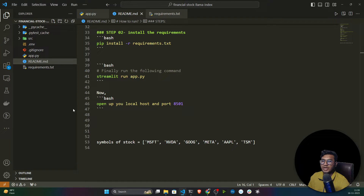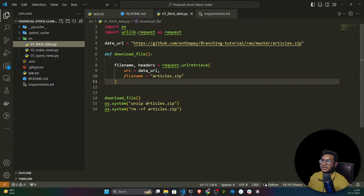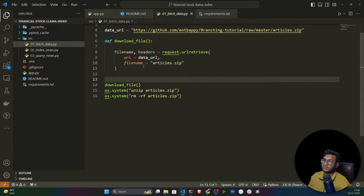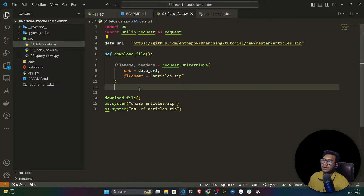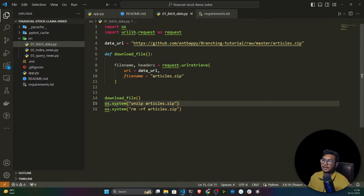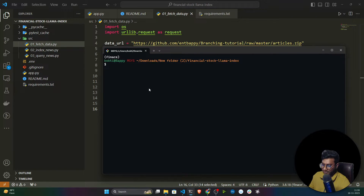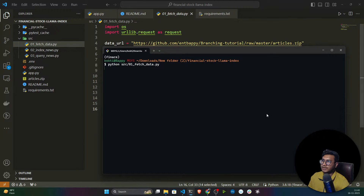Before running app.py you should have your data and vector store present, otherwise it won't work. In the src folder I've written some scripts. First, we need to fetch the data — the articles are available at a link hosted on my GitHub. I've written a function that takes the data URL, downloads the zip file, unzips it, and removes the zip file. Let me execute this file: python src/01_fetch_data. It will download the data from the URL.